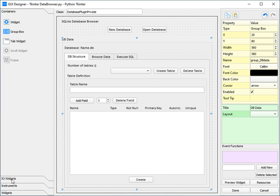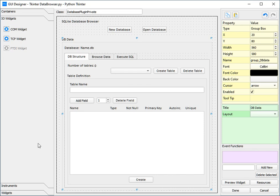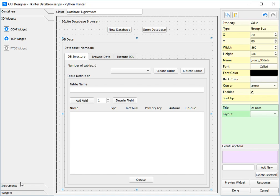Now the next section is IO widgets. Tkinter only comes with the COM widget and the TCP widget. As for instruments, as previously mentioned, instruments are only available in the map deck and MD Python GUI designers.